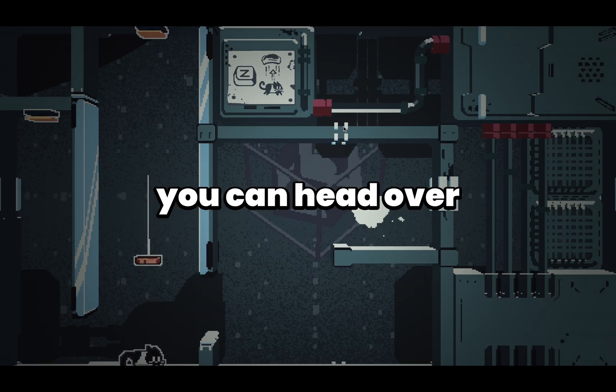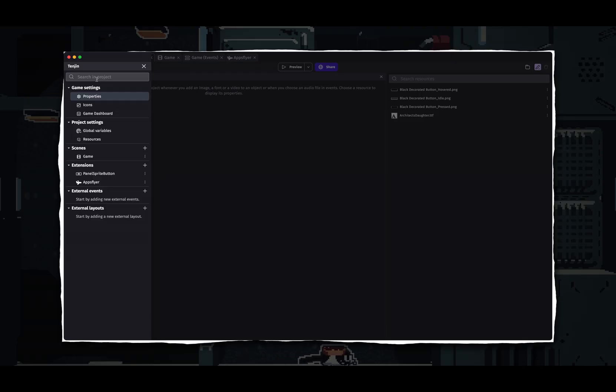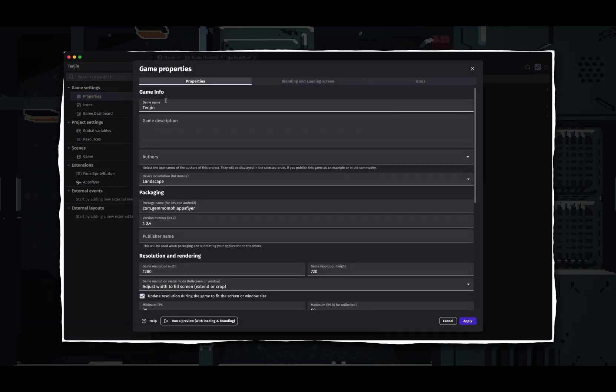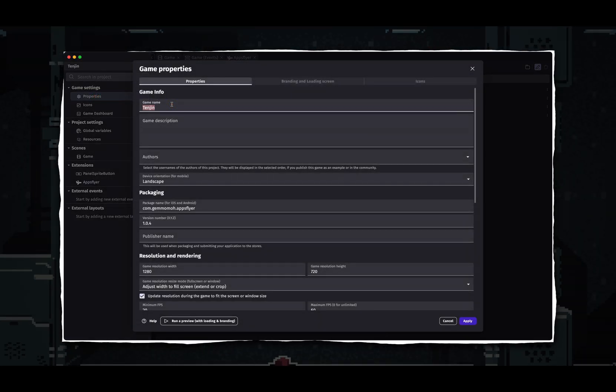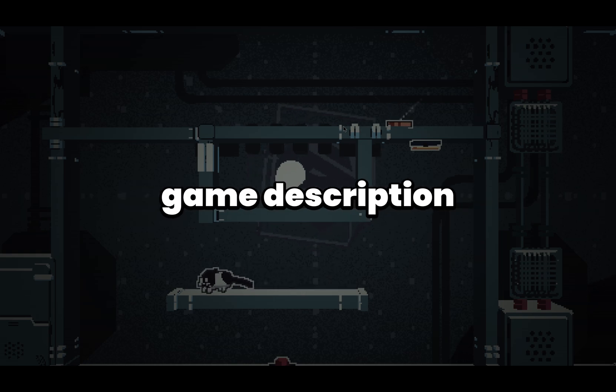Once you get your name, you can head over to the project manager, and in the game properties, you can set your game name right there. Next up, we have our game description.